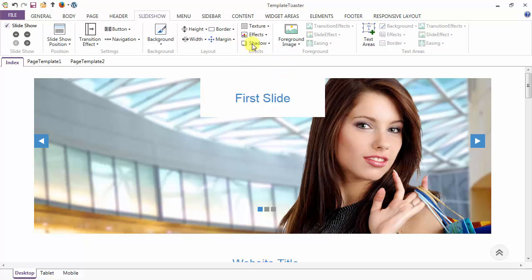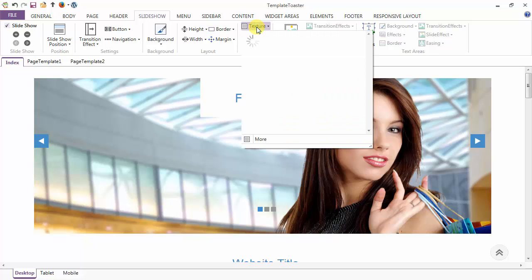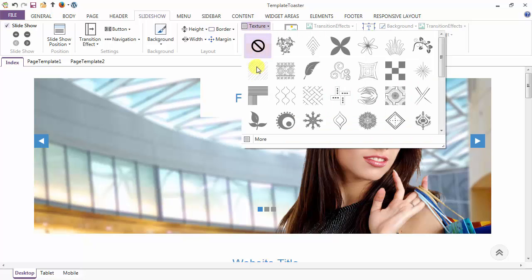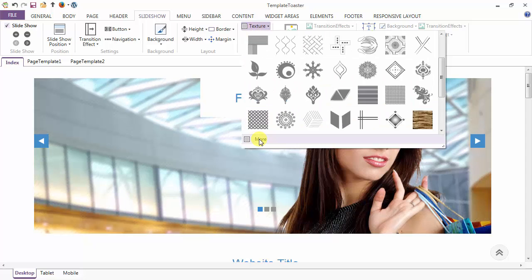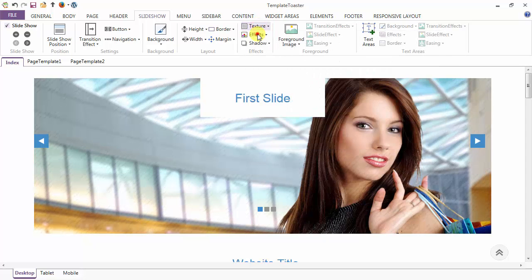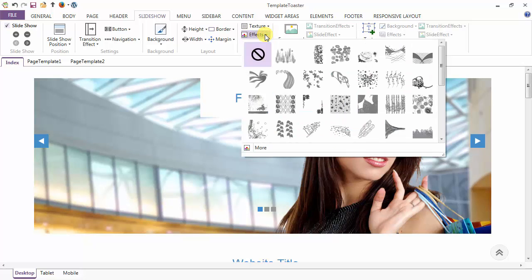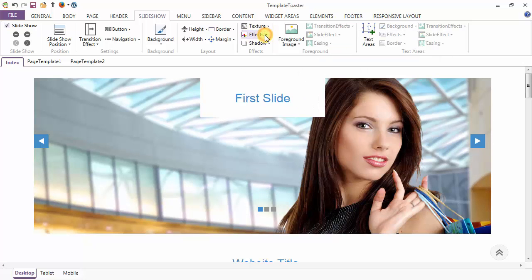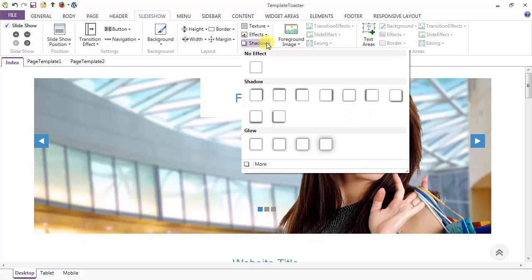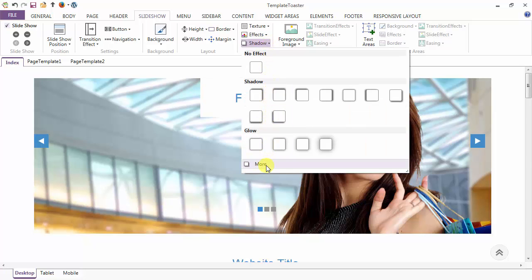Next is the effects option — you can add texture to your slideshow from here, or provide advanced textures from the more option. Then there are various effects you can add to your slideshow. This is the shadow option — here are the various presets of shadow and you can customize the shadow using the more option.